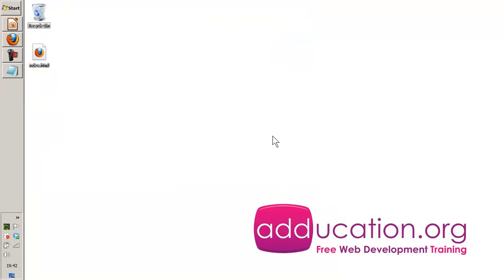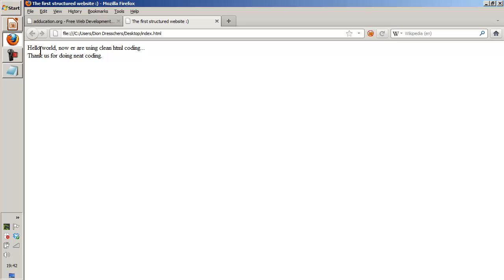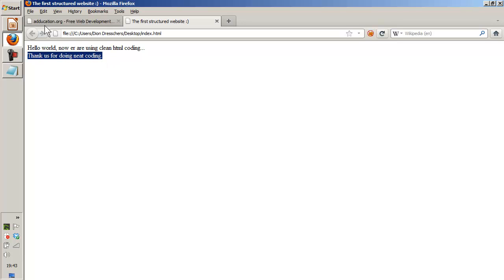Going to the desktop. Opening it and I see hello world. Now we're using clean HTML coding. There's a break. And then thank you for doing the coding. And here's the text that's in the title.